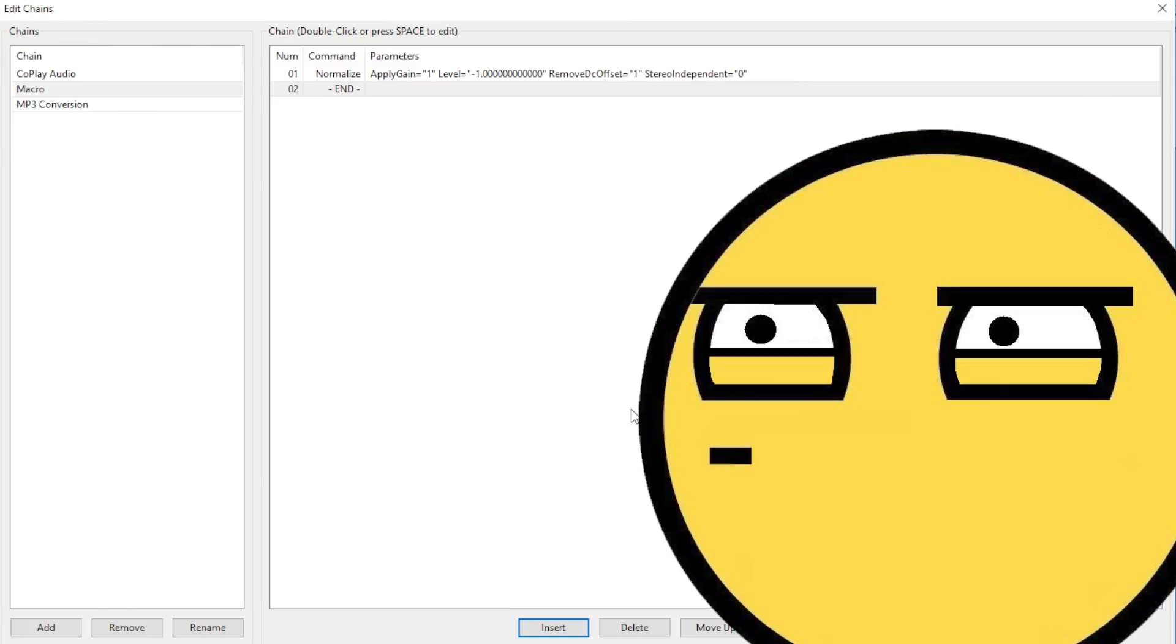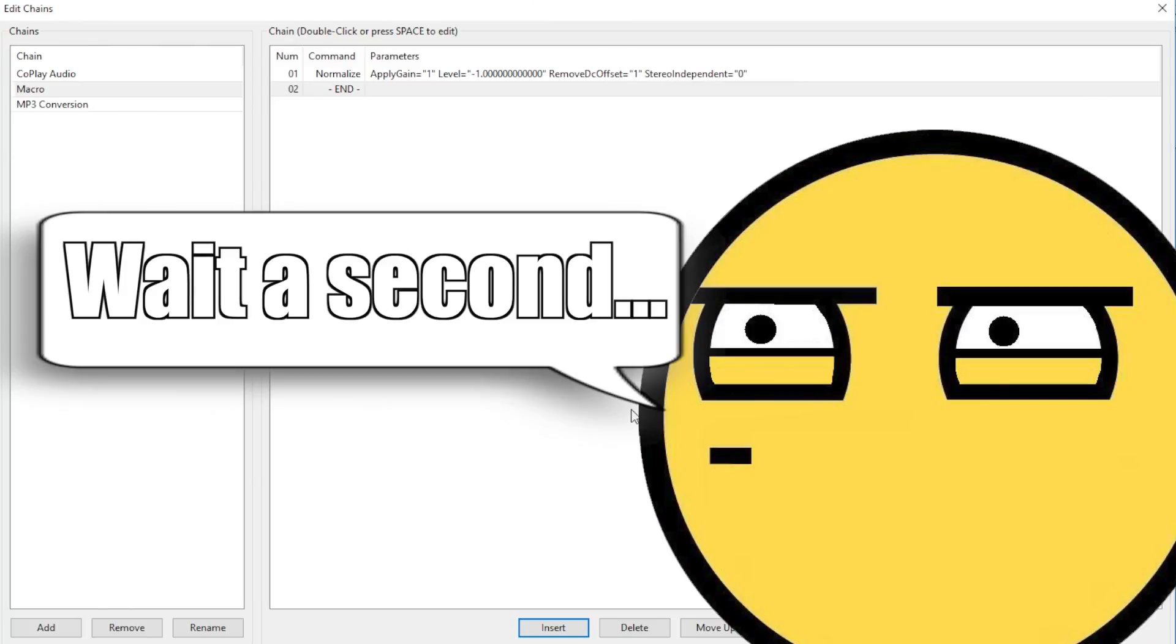You'll see that Normalize is now the number one command with the parameters that you set. Now, at this point, you may be thinking, Wait a second, Matt. Didn't you say the noise reduction is your first step when editing your audio?